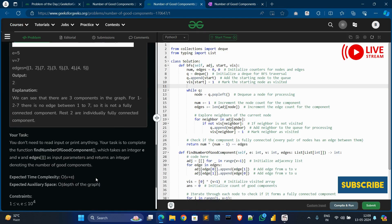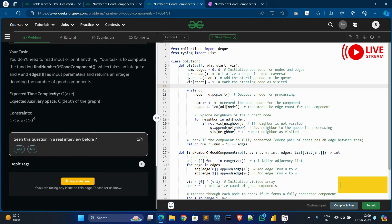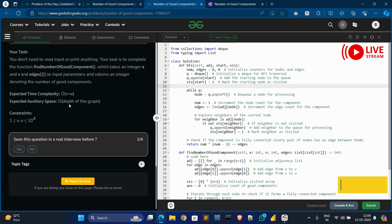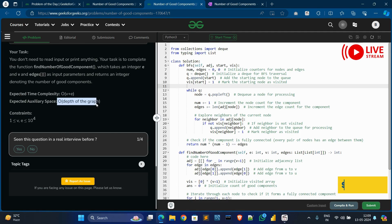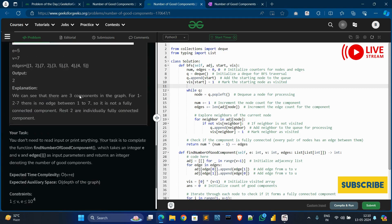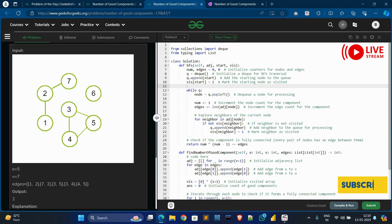The time complexity of this solution is O(V + E) — O of vertices plus edges total. The space complexity is O(depth of graph), meaning the depth level of the graph.